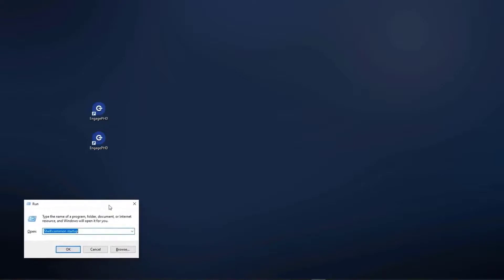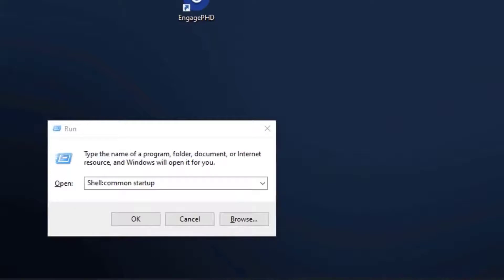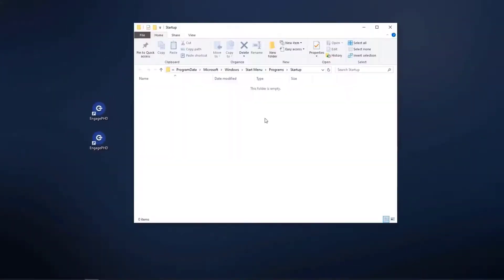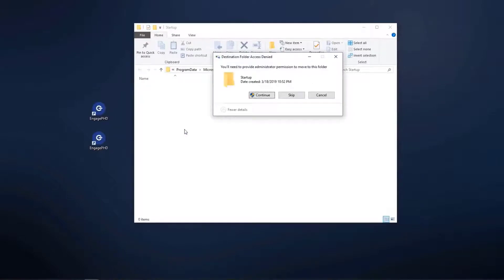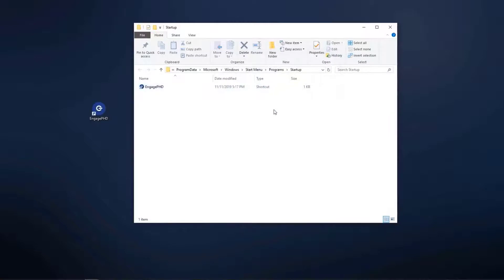Click in the Windows search bar and type Run. Select the Run option. From the dialog window, type Shell colon common startup and press Enter on your keyboard or click OK. This should open the startup folder. Drag and drop the shortcut into the startup folder. You can then close the startup folder window.